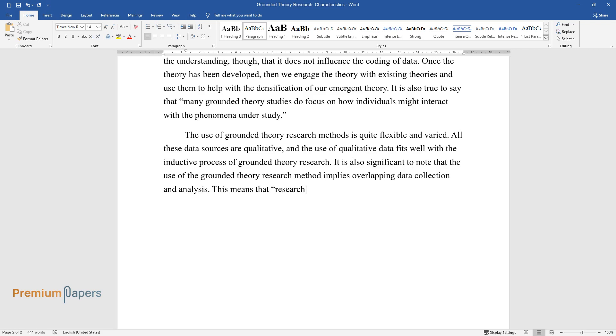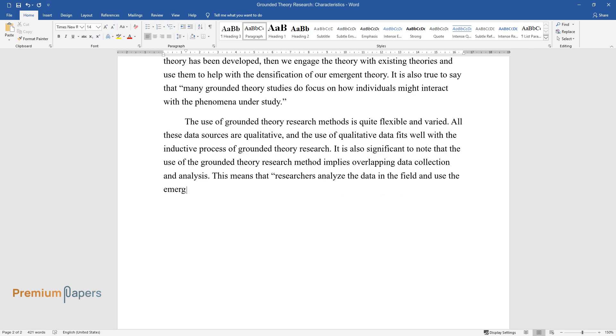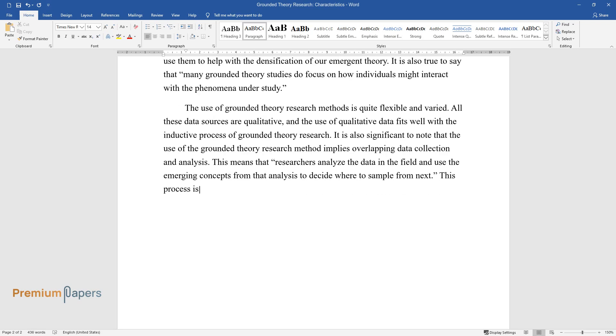This means that researchers analyze the data in the field and use the emerging concepts from that analysis to decide where to sample from next. This process is known as theoretical sampling because the emerging concepts direct future data collection.